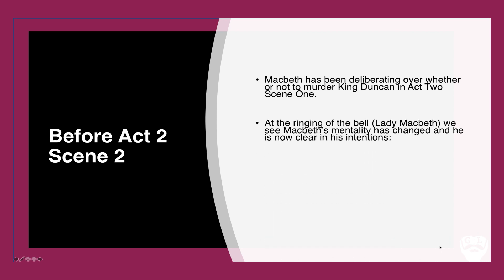The famous 'is this a dagger I see before me' speech comes just from that very scene. And at the ringing of the bell at the very end of the scene by Lady Macbeth, we see Macbeth's mentality has changed and he is now clear in his intentions. Notice the phrase he says 'I go and it is done, the bell invites me.' That simplistic language contrasting with the earlier more floral and descriptive language really shows how his mind is entirely switched as a result.